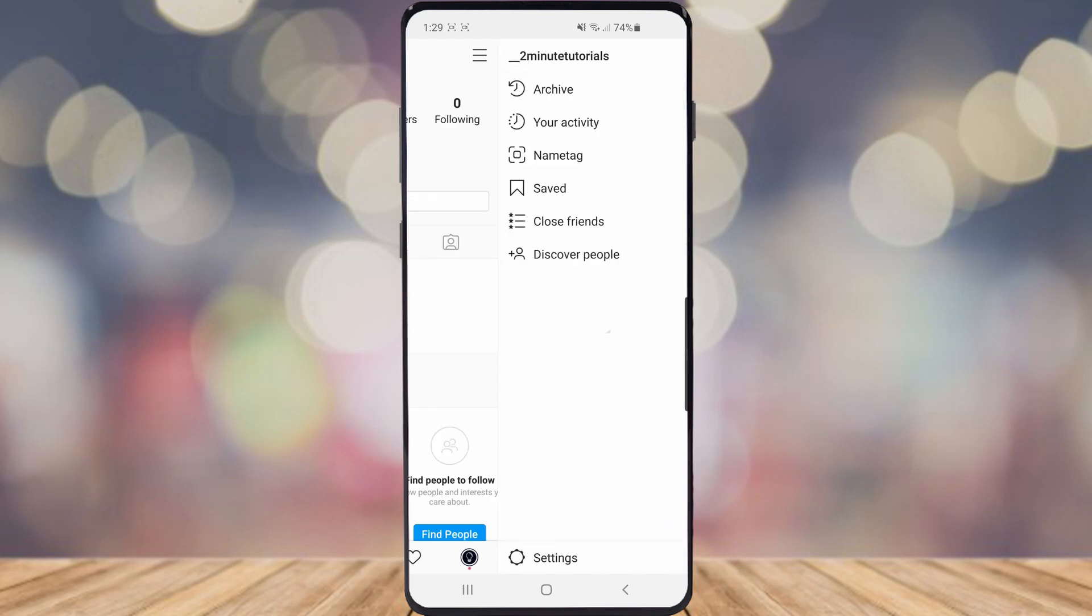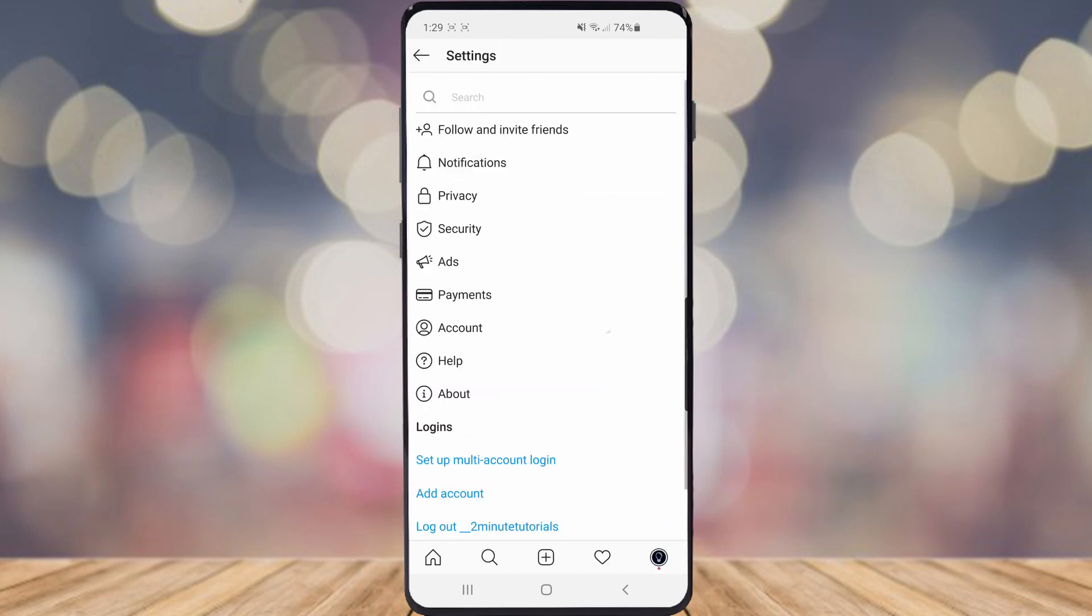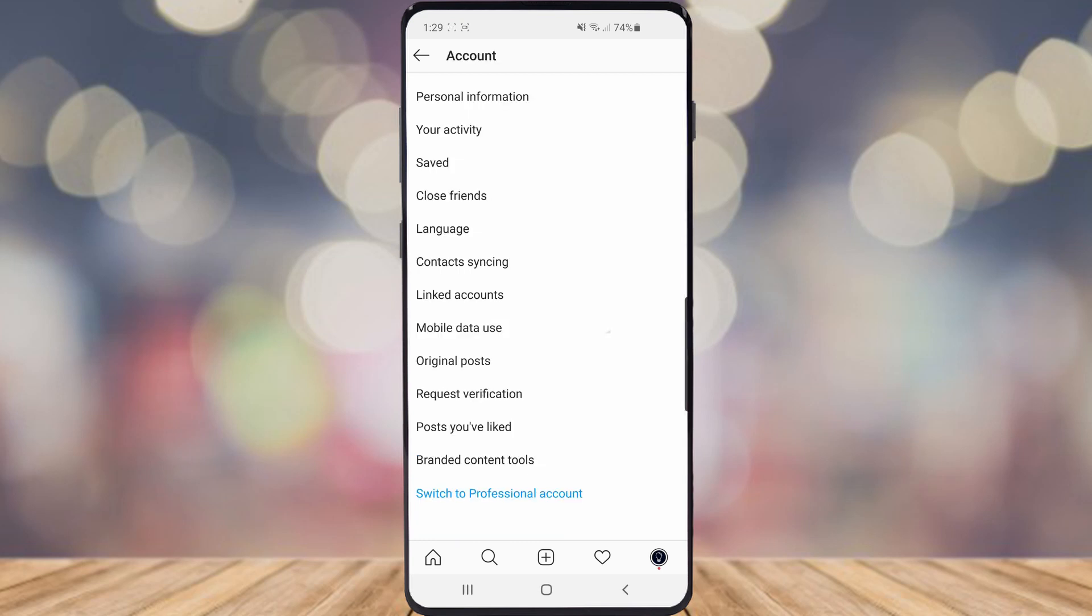Once you've clicked on that go ahead and click on settings right down at the bottom and then once you've clicked on settings go ahead and click on account.